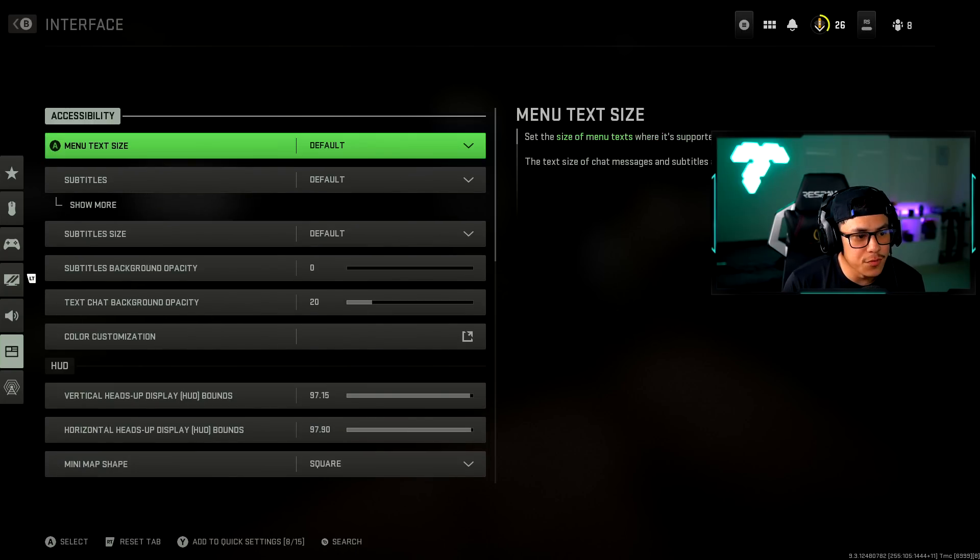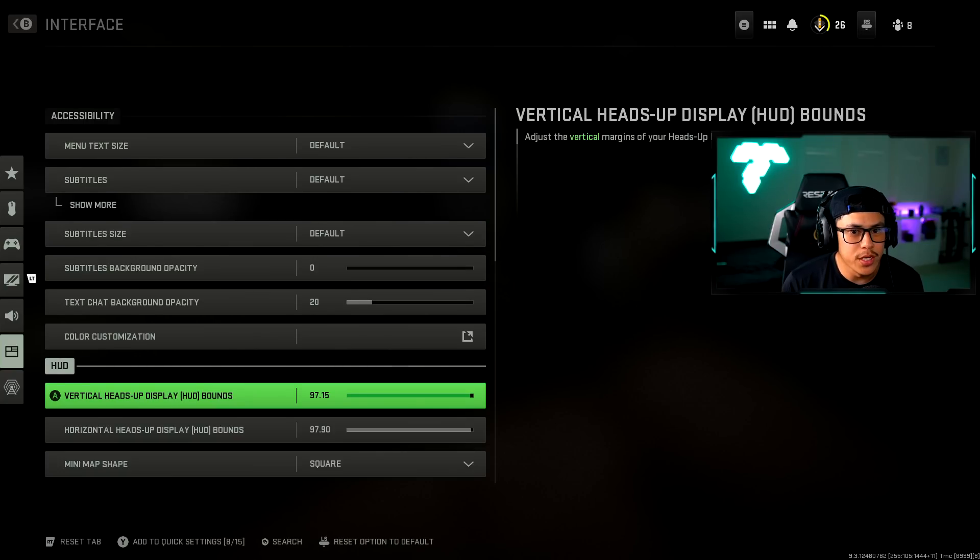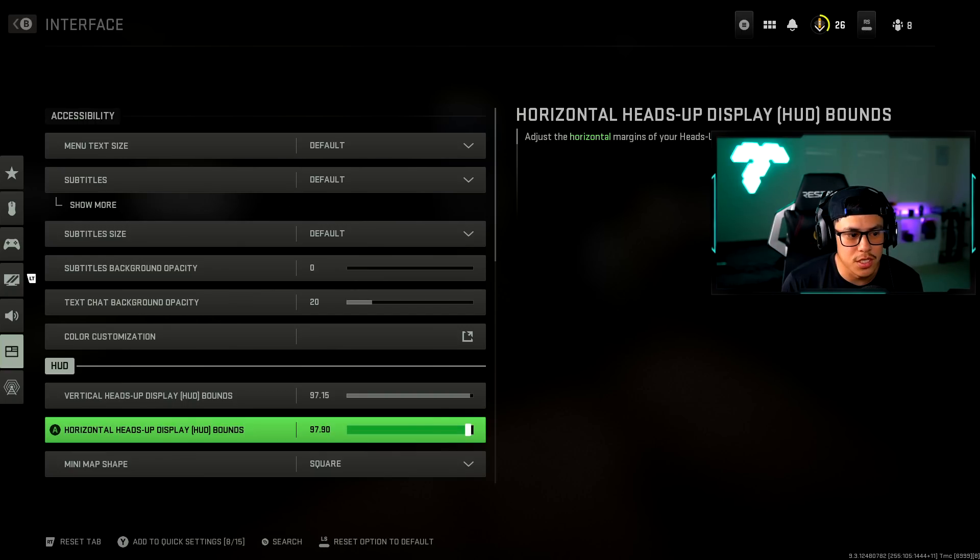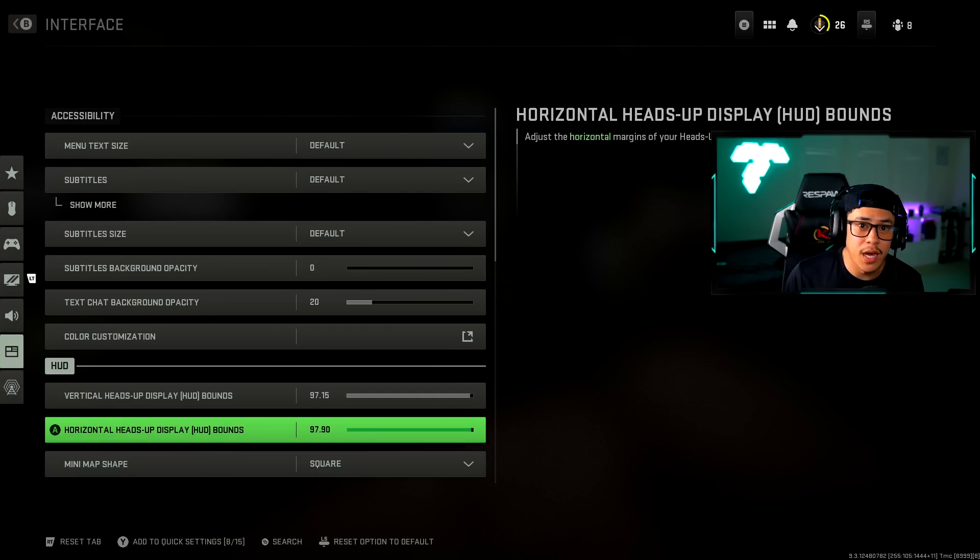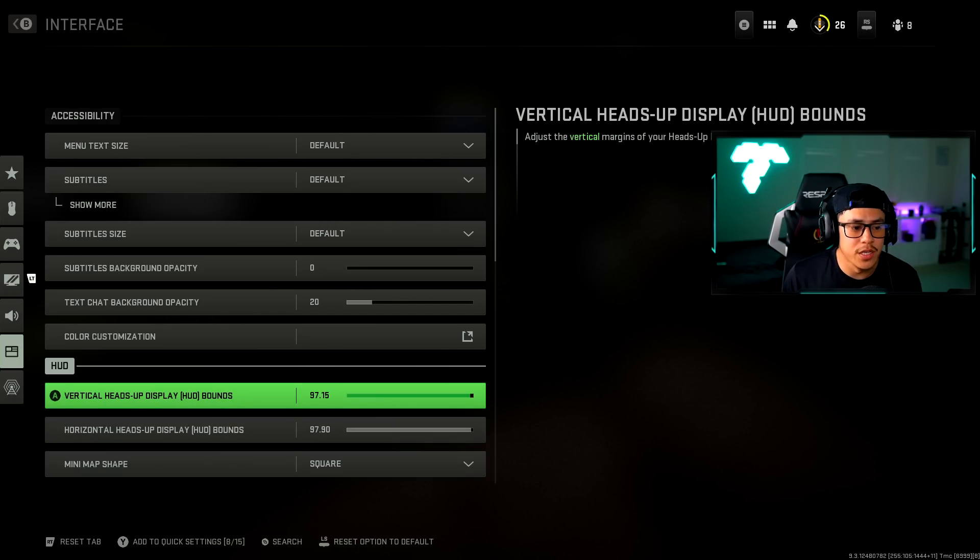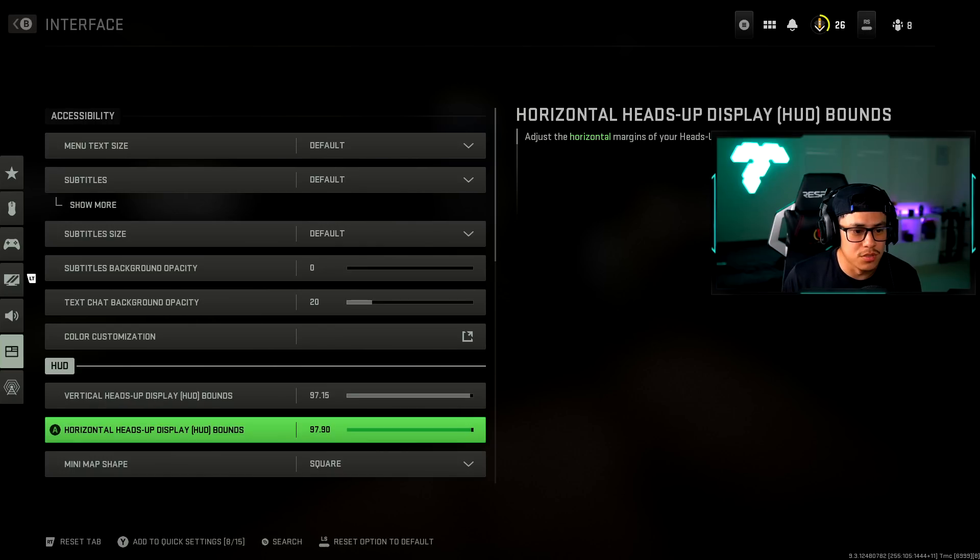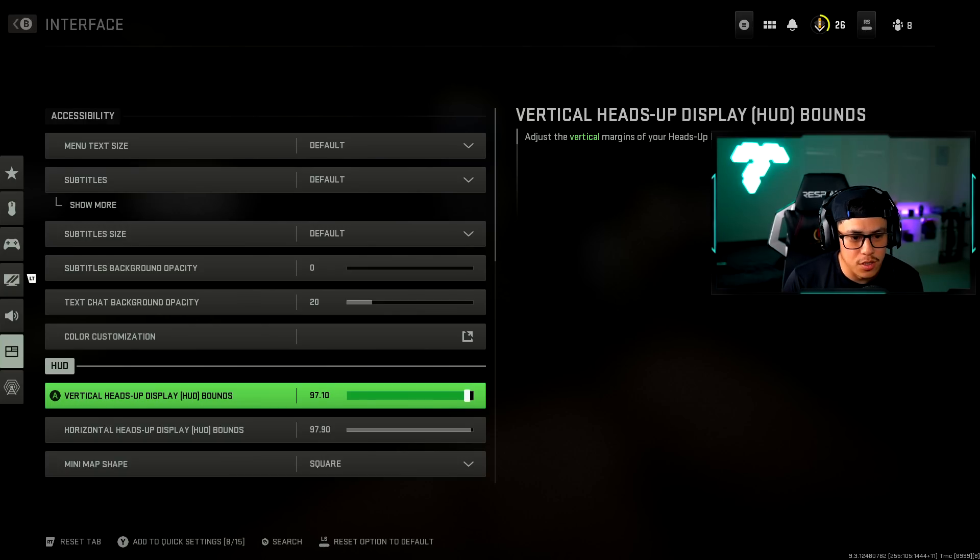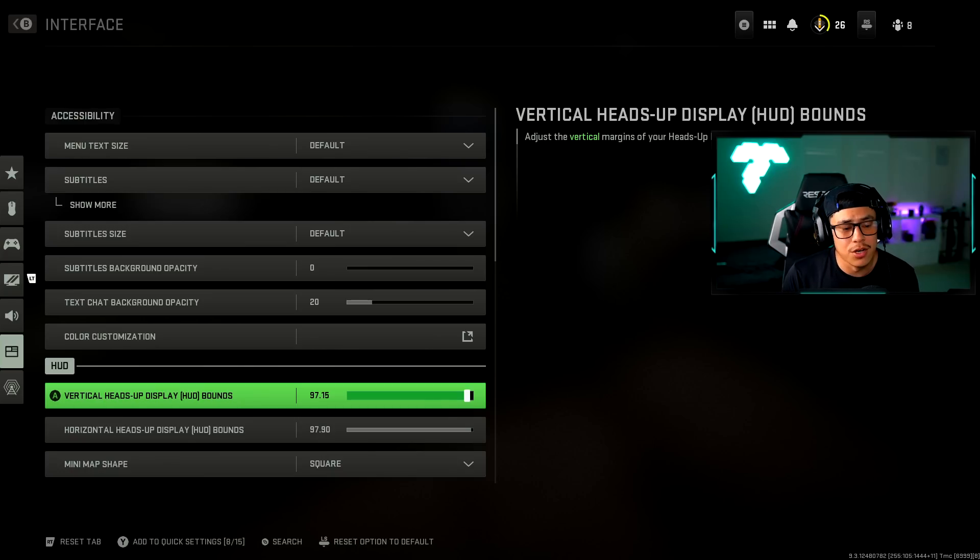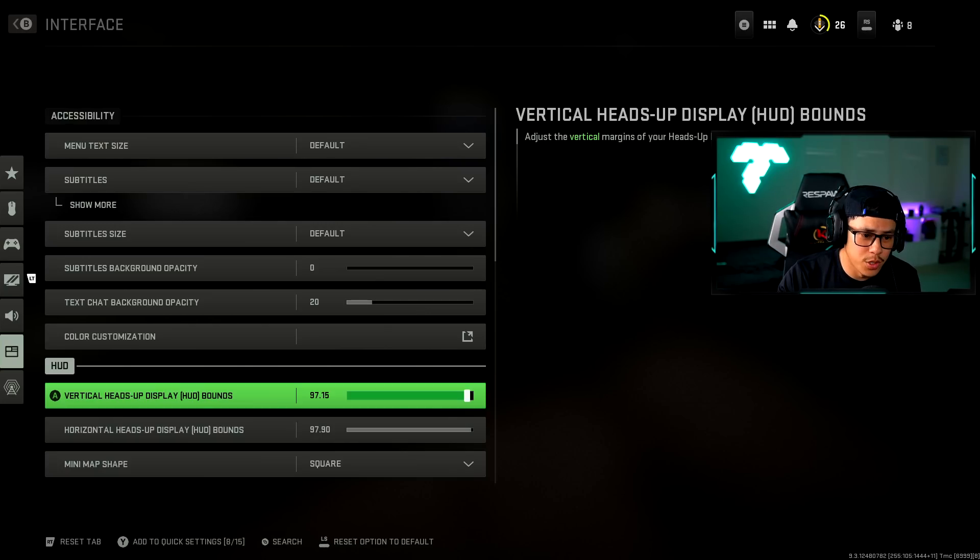As for the interface menu, you can copy what I have here but mostly everything here is default. One thing I do want to talk about is the heads up display bounds as well as the horizontal heads up display. It's actually really strange to me because usually they have a little preview for you to adjust this. But it's basically your mini map, where your weapon ammo shows, your health, et cetera, all that kind of stuff. Usually you want to have it as scrunched up as possible. You want to lower this, mess around with it, so you're not looking too far off to the left corner or the bottom left corner.